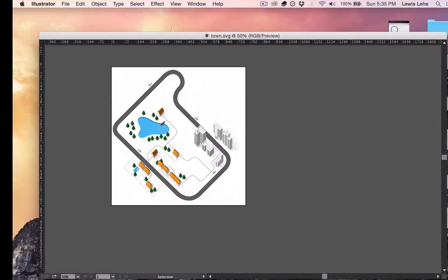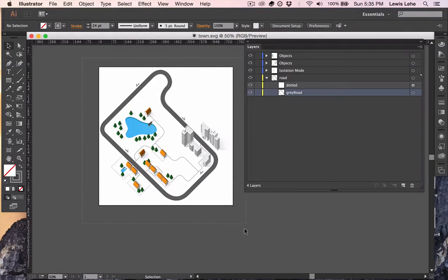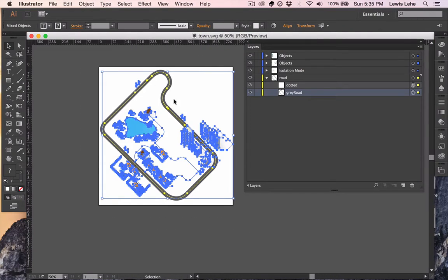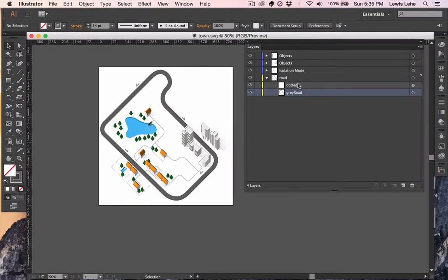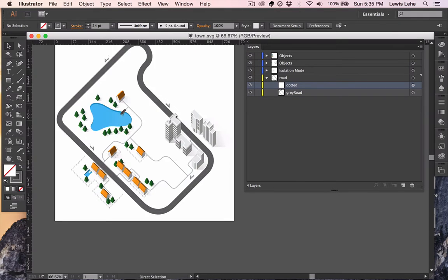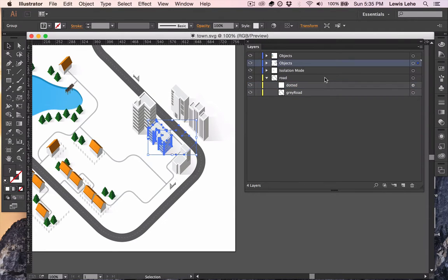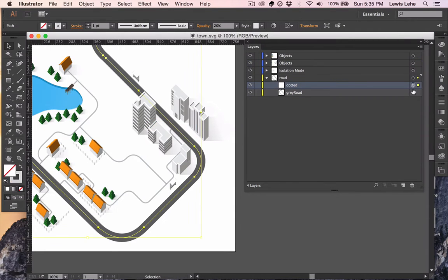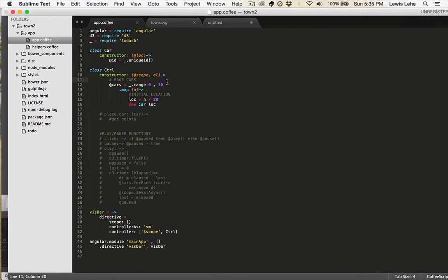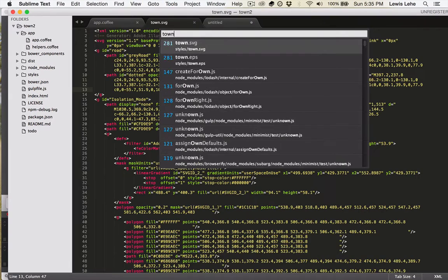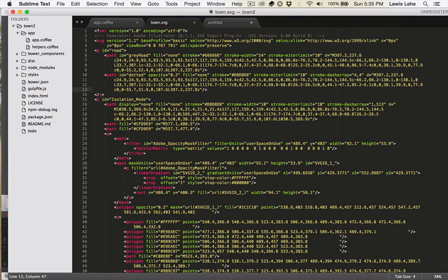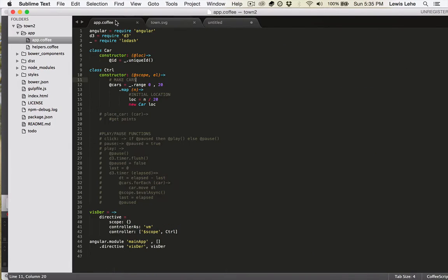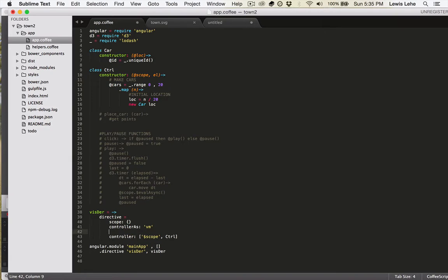So let's get started. This is the code, and this is an Illustrator file drawn by my friend Dennis Hess. We've got these different layers here named. So we can export from Illustrator into an SVG file, and you can see that the layers preserve their names as IDs.